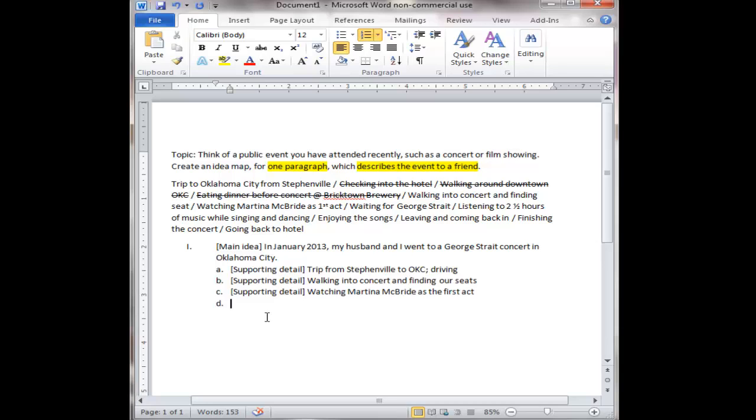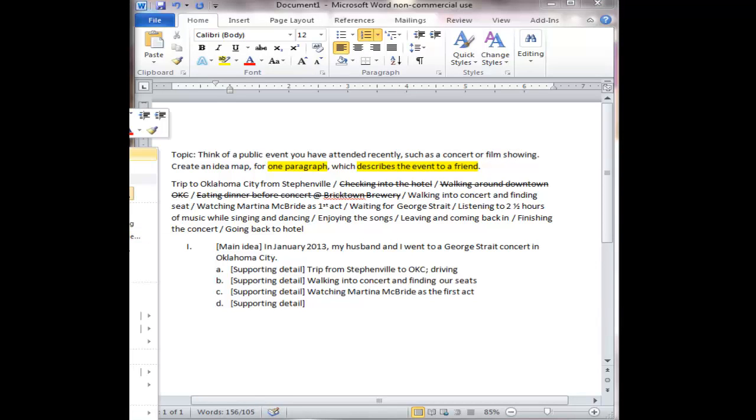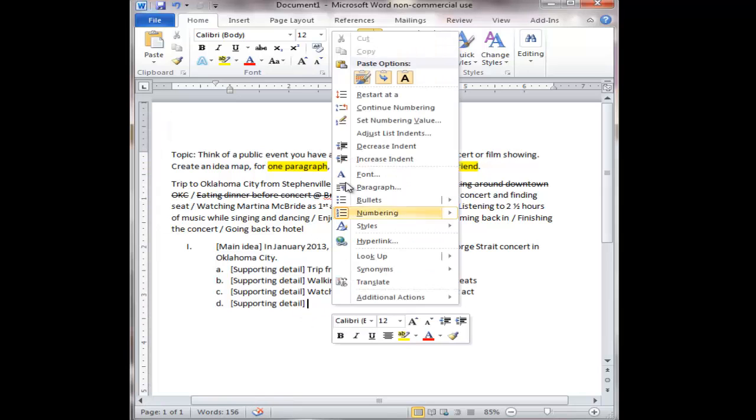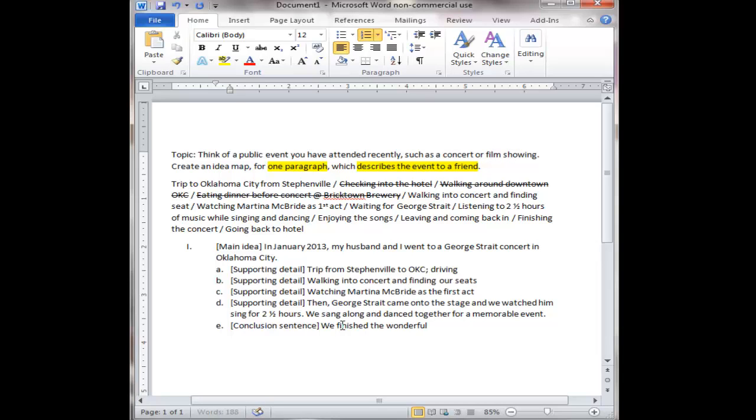That doesn't make a lot of sense. So you go in a time order. So first this happened, second this happened, third, fourth and so on. So as I'm creating my supporting details for my one paragraph for my idea map, you can see I'm going in order. Let's finish this off. I've already created some of this. And I think I've got four supporting details in here. I think I'm pretty happy with that. I don't want to draw it out too much. So here I go into my conclusion sentence. A conclusion sentence is basically a summary of everything that occurred. So we finished the wonderful concert and went back to the hotel.